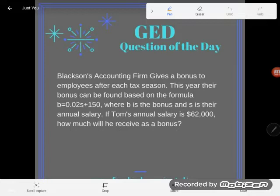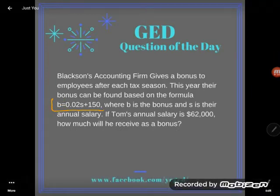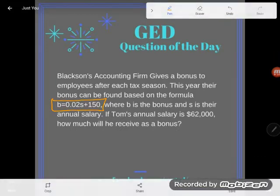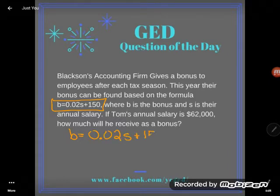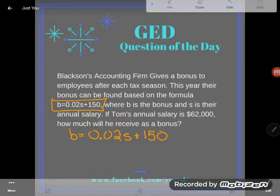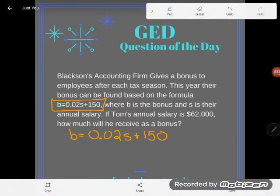Looking at this problem, a lot of students freak out — they're like, oh my god, it looks so gross, I don't know what to do — but the problem tells you exactly what to do. It says use a formula. This formula right here is like a roadmap. You are not going to have to really interpret the word problem; you're just going to put in any information you know and chug along to find the answer.